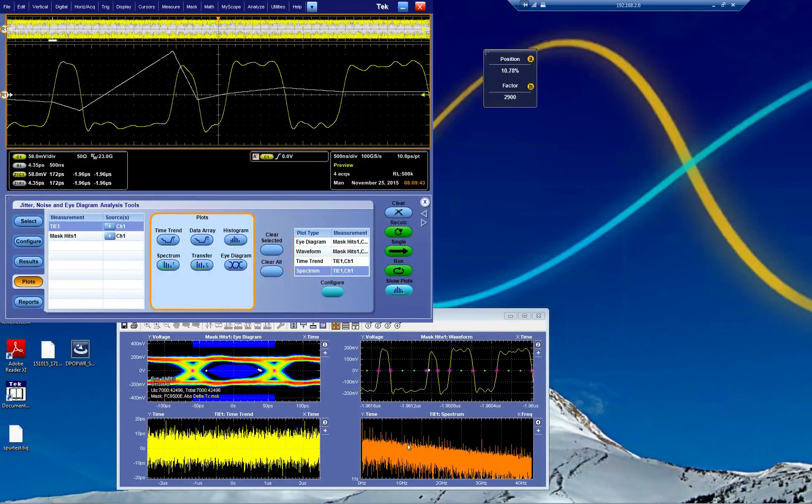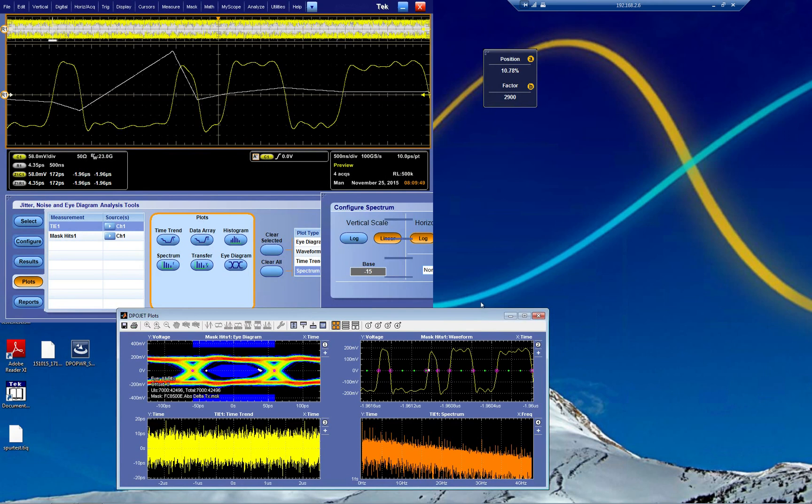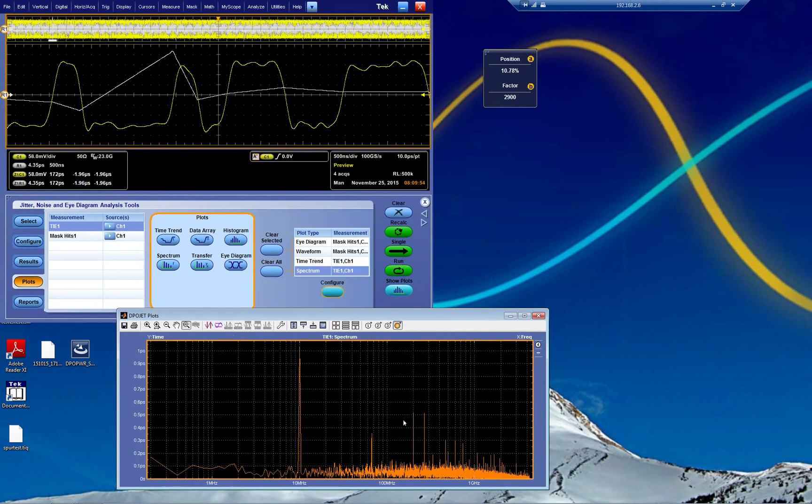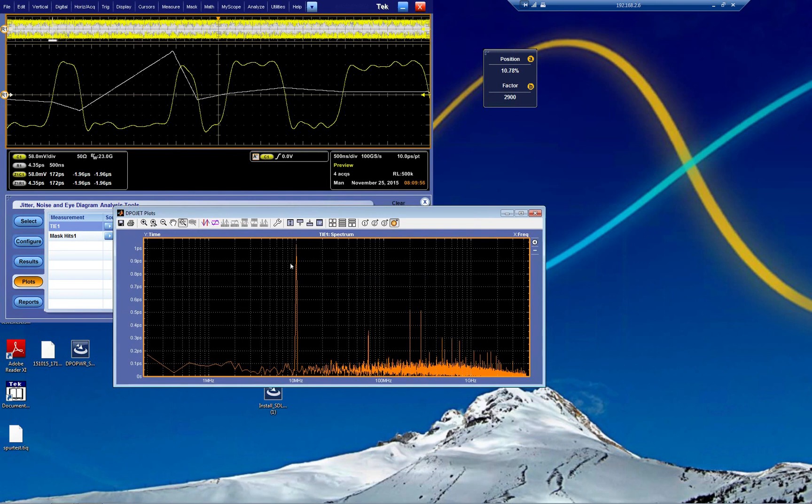I'm going to configure it. Vertical scale should be linear and horizontal scale should be log. It's a little bit easier to see. We can see that the biggest impact on jitter we have here is around 10 MHz. It's a 10 MHz clock somewhere or interfering.